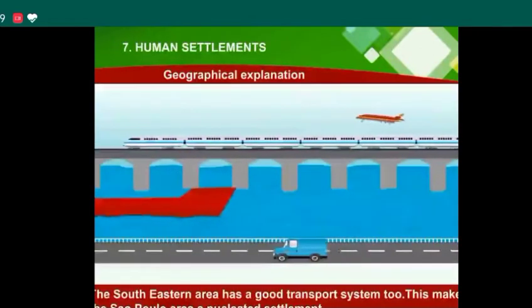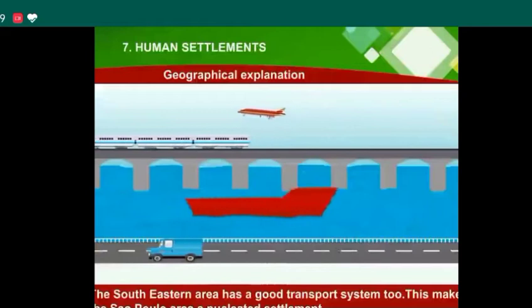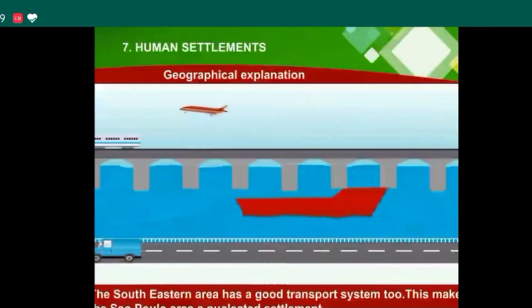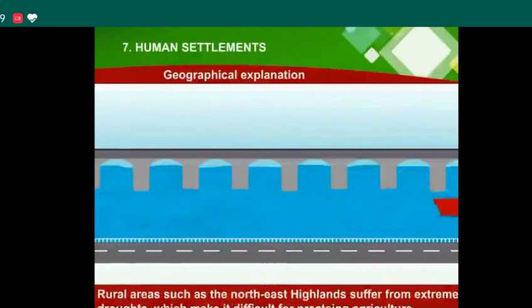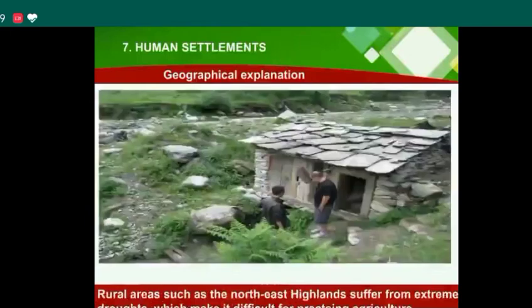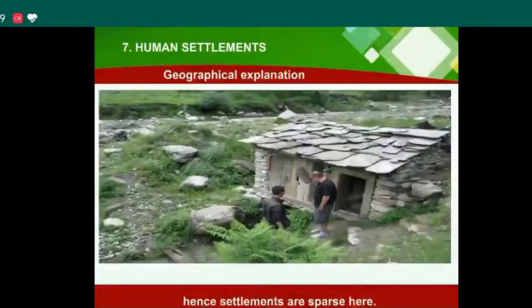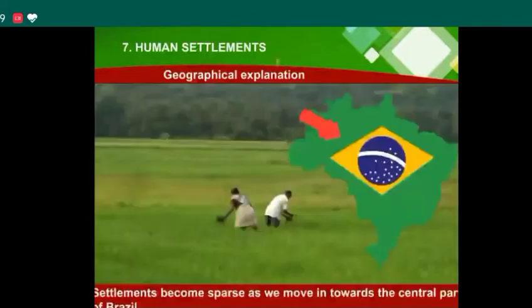The southeastern area has a good transport system. This makes the São Paulo area a well-developed settlement. However, in hilly areas, it is difficult to practice agriculture and hence settlements are sparse there, becoming more sparse as we move toward the central part of the region.